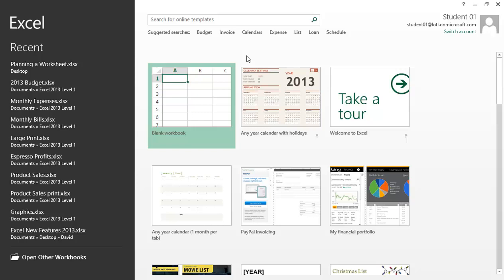To open a new blank workbook, click on the Blank Workbook button located on the start screen.